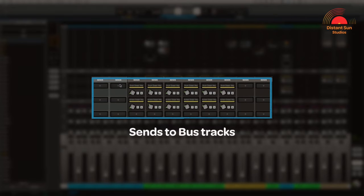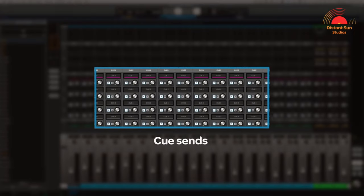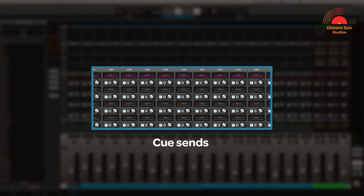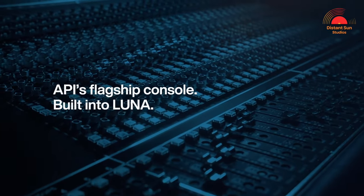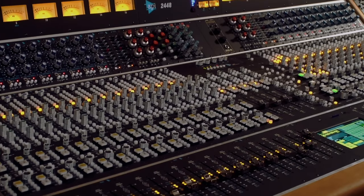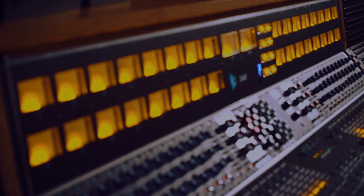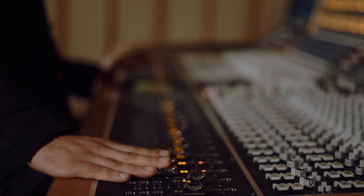There are sends to buses for adding parallel processing to instruments, and finally Q sends for creating a headphone mix. However, in addition to this, LUNA has something called extensions that run natively inside the software — meaning they require no external DSP from your Apollo units.